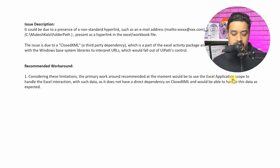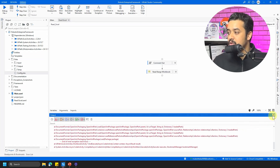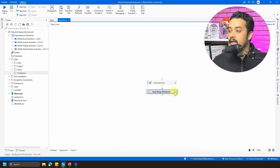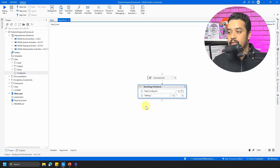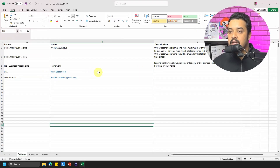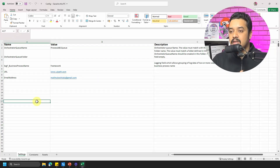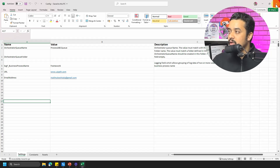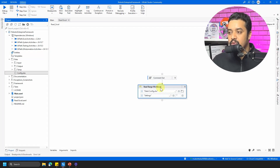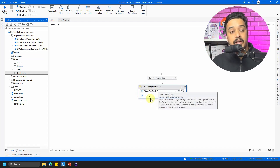Let me go back to UiPath Studio and show you what is causing the error. I'm trying to read a file at data/config, reading the Settings sheet. Here's the Excel — you can see two URLs that are malformed; I added some extra junk characters to them. In my existing code, I'm using a Read Range activity from the Workbook — not the Excel Application Scope — and that's why we're getting that error.